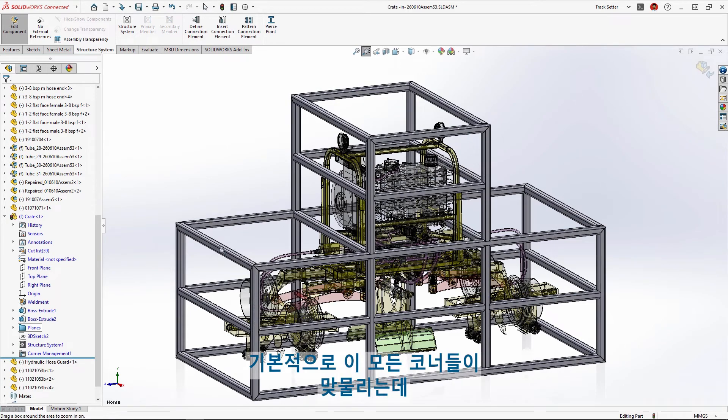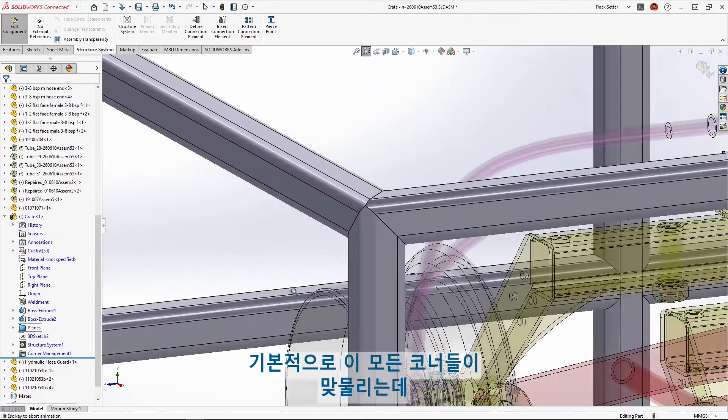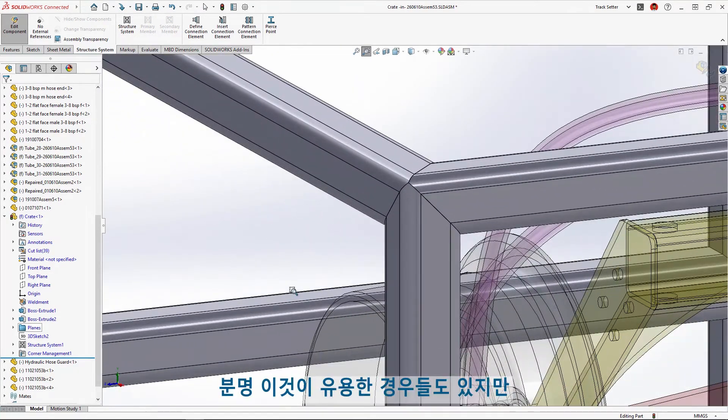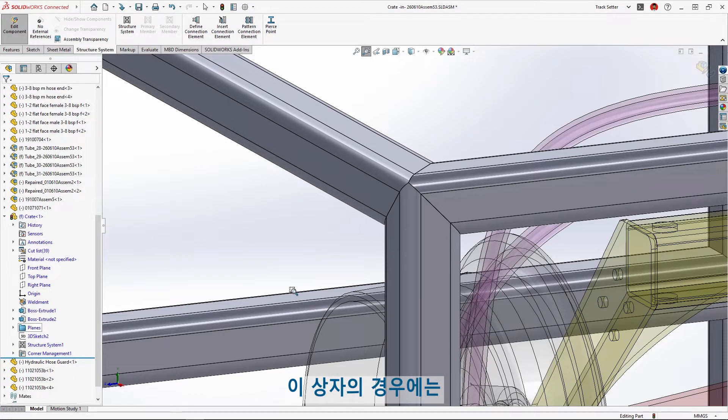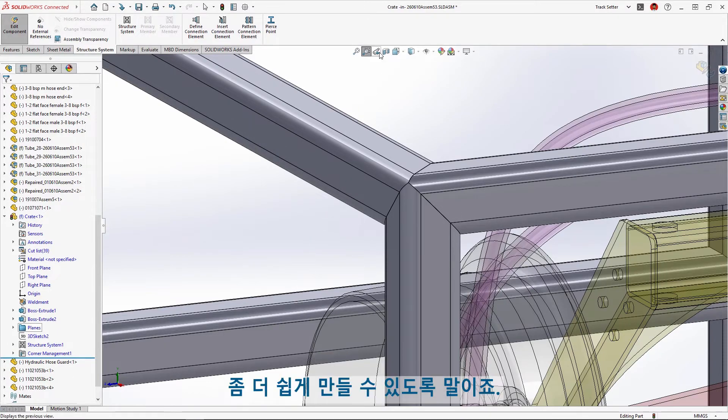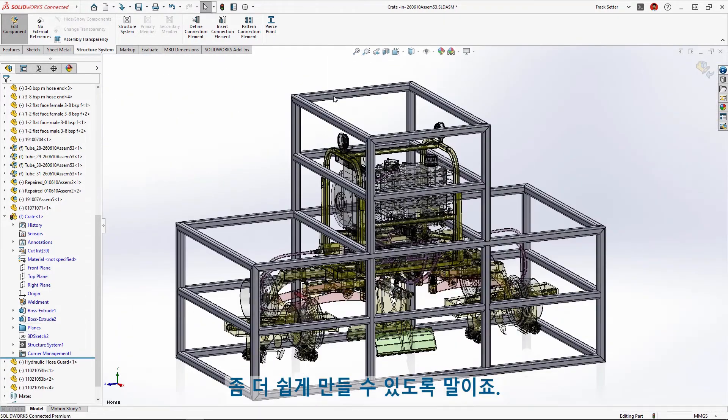By default all of these corners are mitered which is great for some applications, but for this crate we'll need to change the corner treatments to make it easier to build.